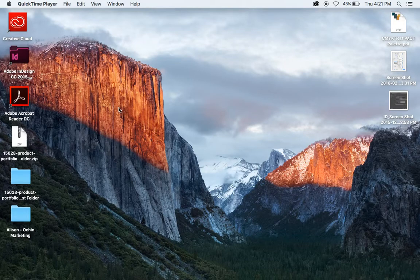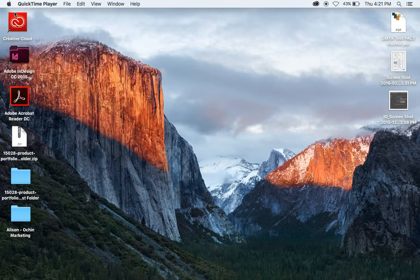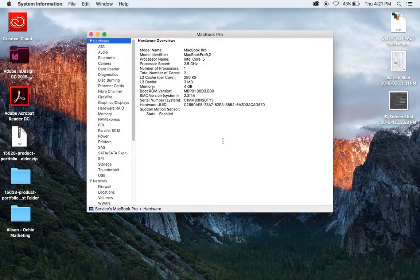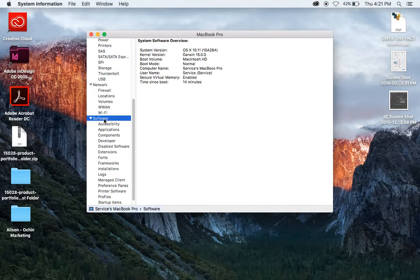First, you need to find out what version of the Mac you're running. Click on the little Apple, go to About This Mac, go to System Software. This is the way to find out what the software level is. It is 10.11.